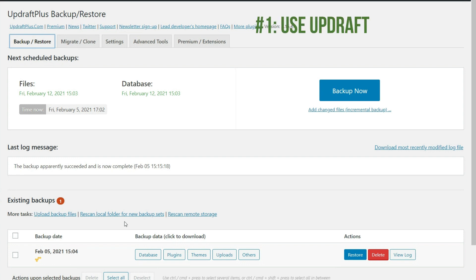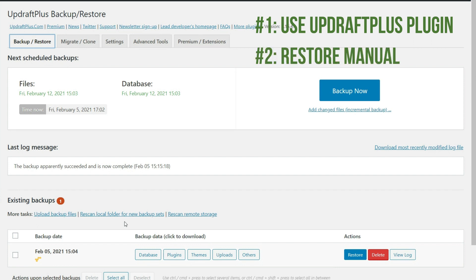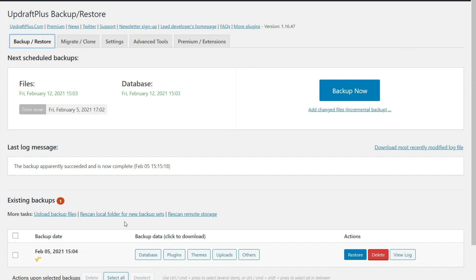Or you can restore this manually. Now, if you can, you just want to restore it using the plugin because, well, that's going to be quick and easy for you to do.